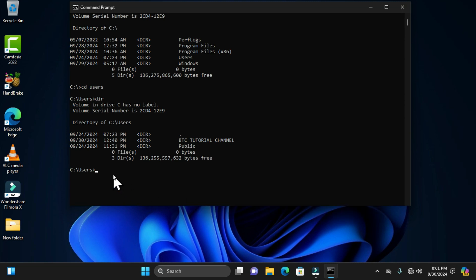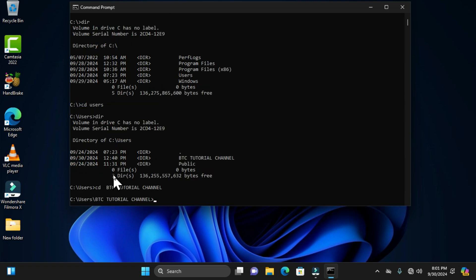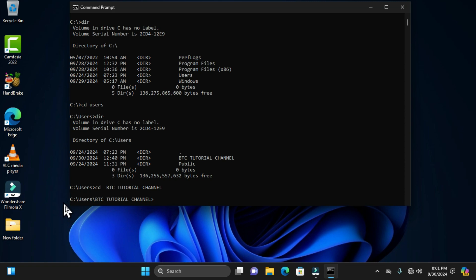Hold Ctrl+C to copy the selected path, then type 'cd' followed by a space, and press Ctrl+V to paste. When you press Enter, you have the full line of path activated.